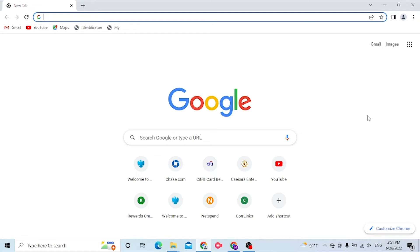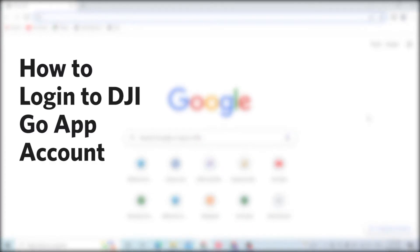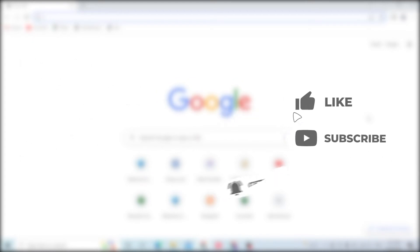Hello there, welcome to our channel Login Helps. Hope you're doing fine. I'm back with another tutorial video, and today I'll be showing you how to log into your DJI Go account from your computer. Without further ado, let's start the video, but before that don't forget to like, subscribe, and hit that bell icon for more videos.